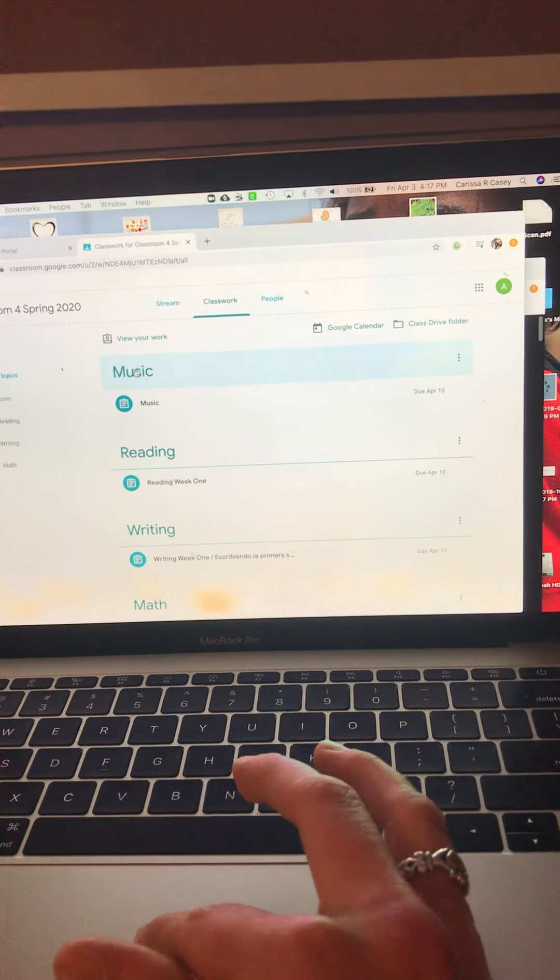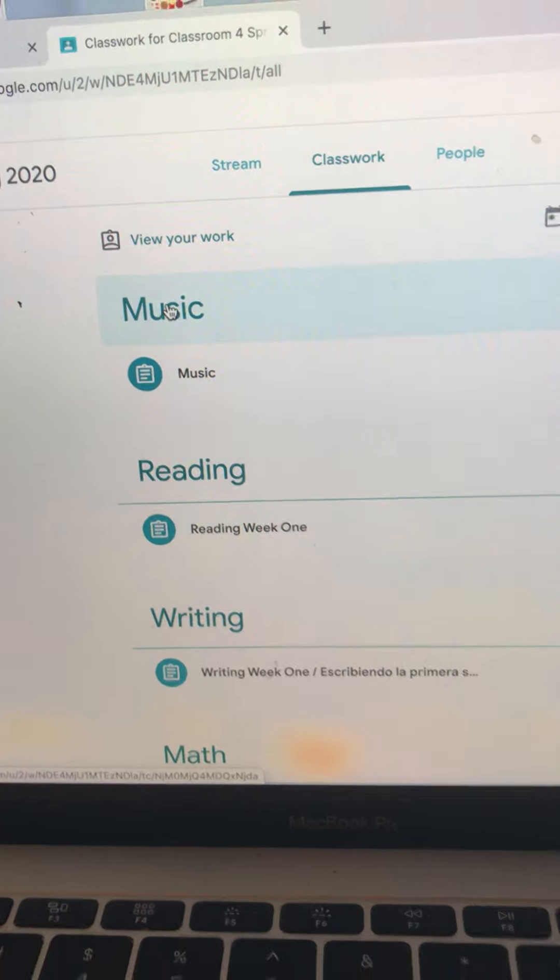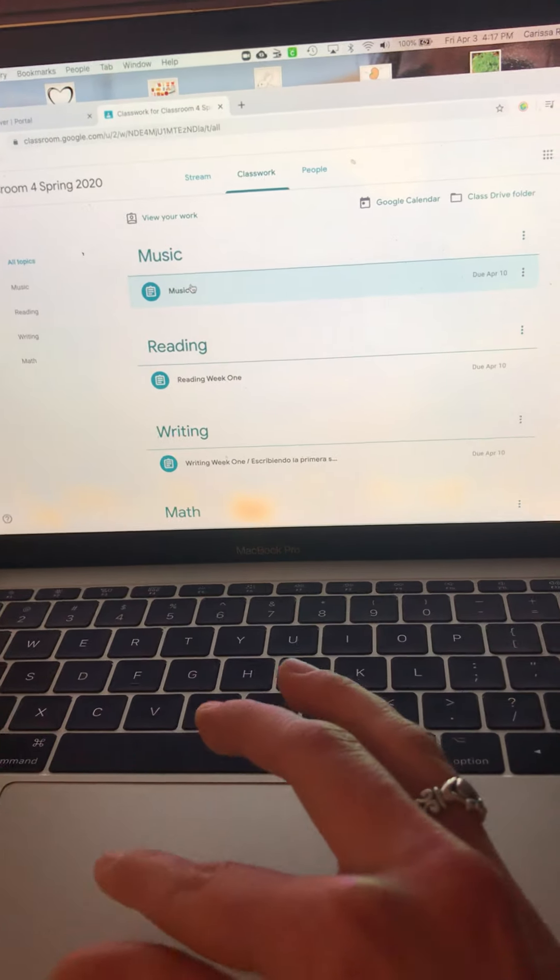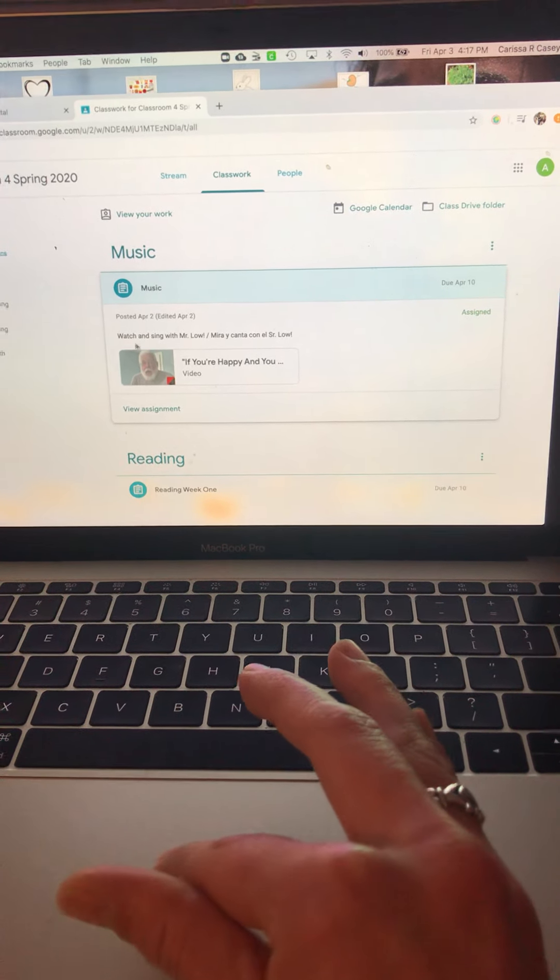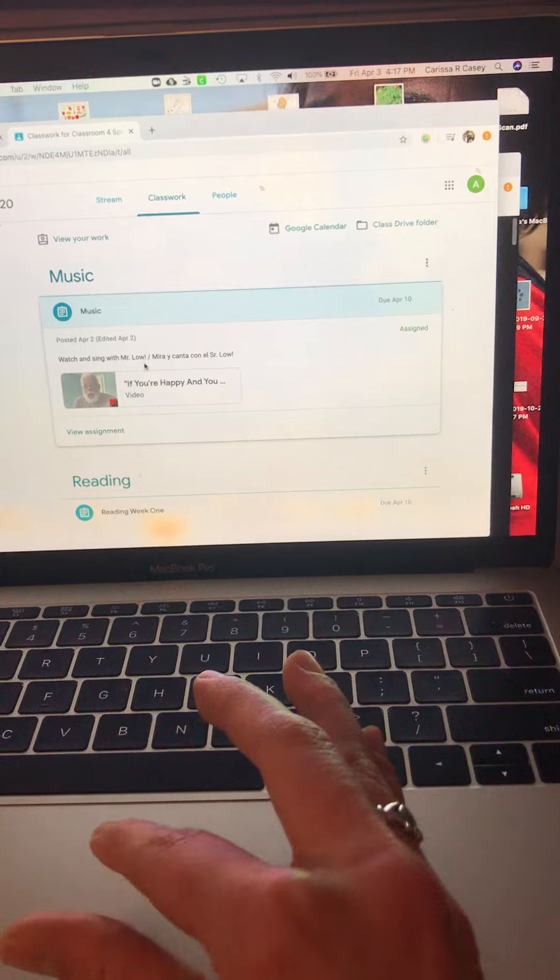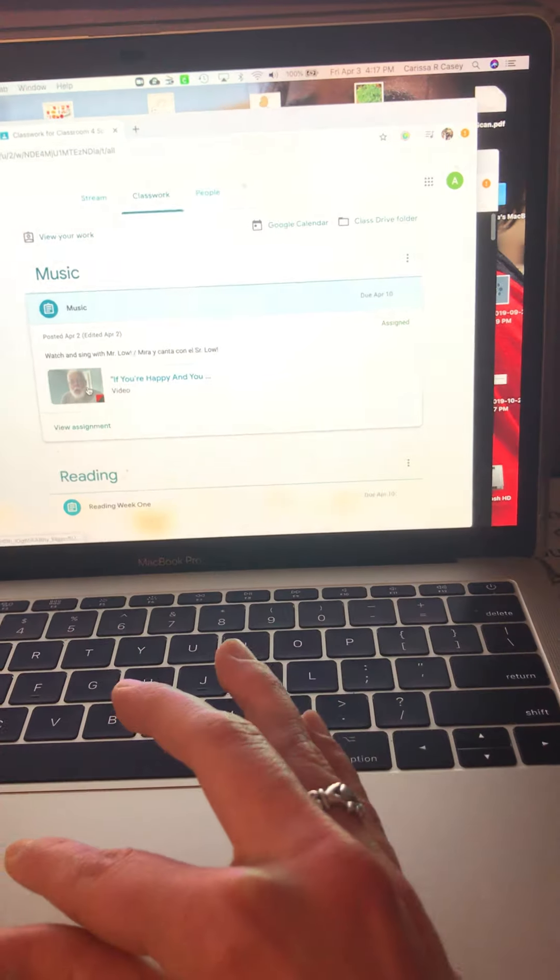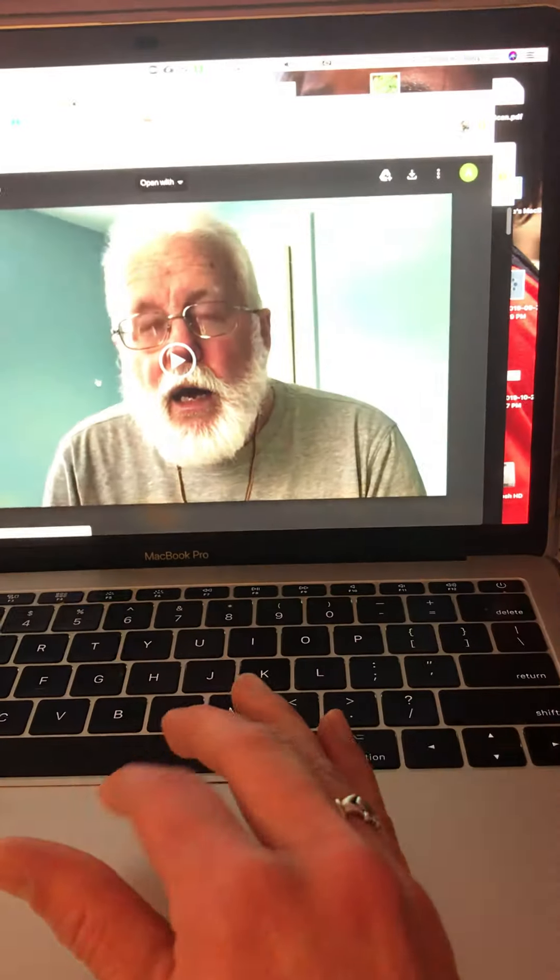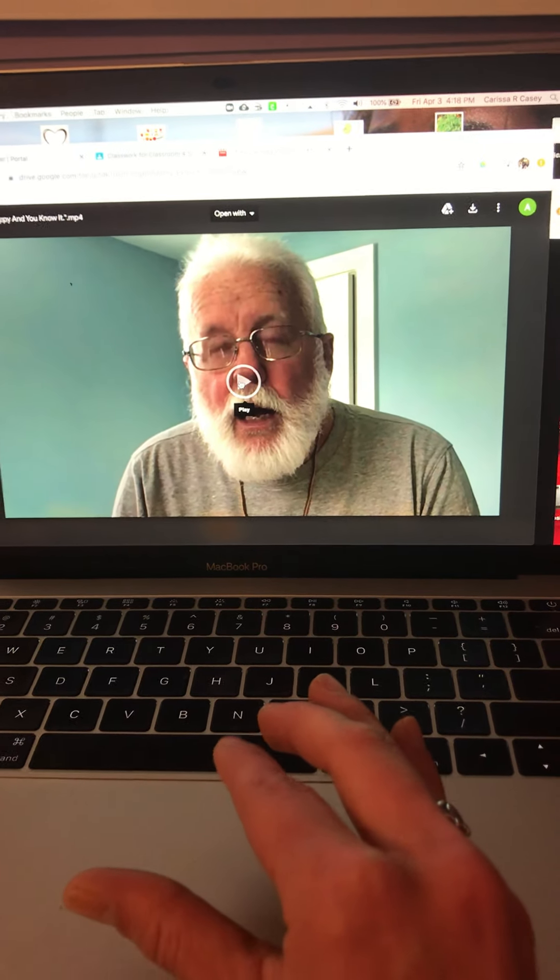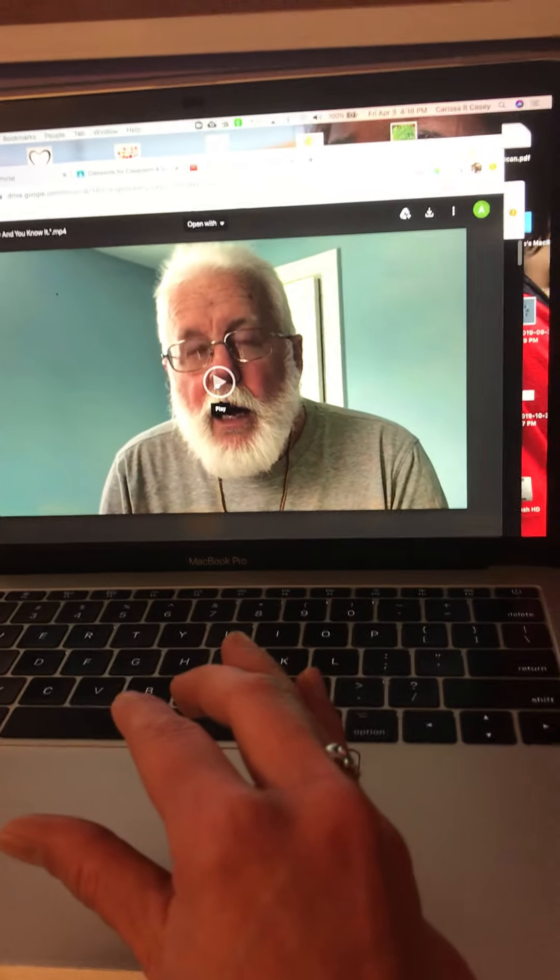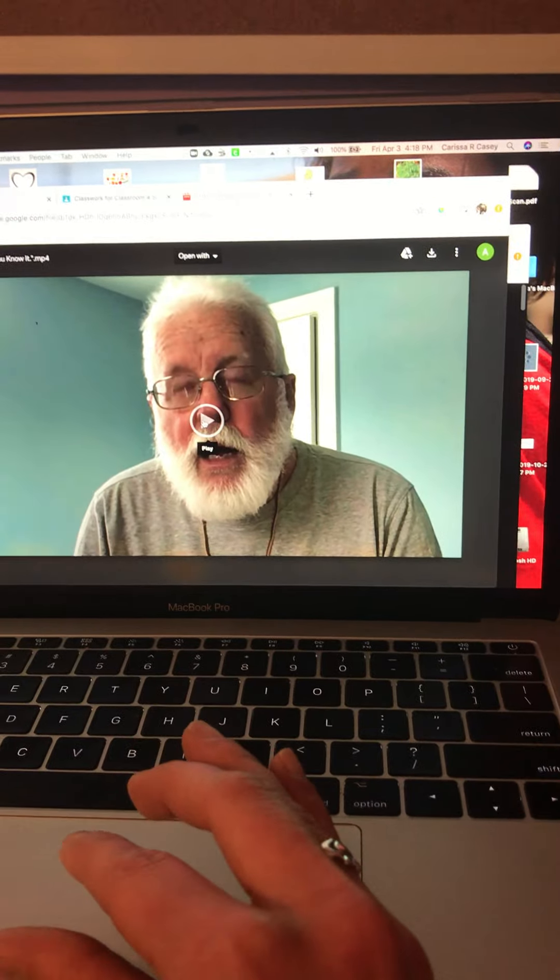At the top, it says Music. So I click right here, Music. It says Watch and Sing with Mr. Lowe. I click the video, and I'll get to watch Mr. Lowe sing a song for us and play with him.